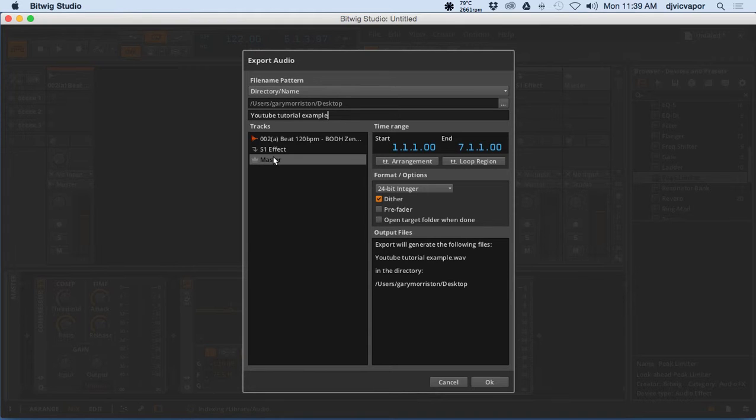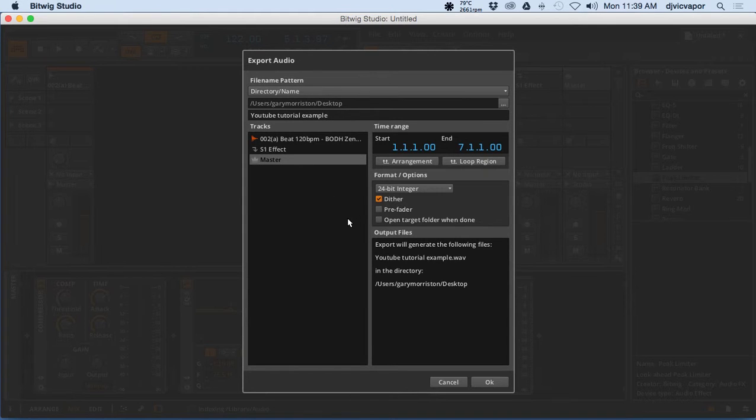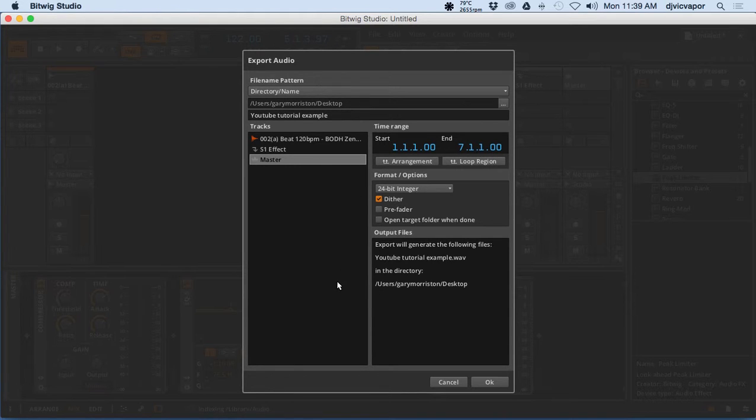And then of course it's got listed down here: do we want the master, individual tracks, and things of that nature? Right now it's going to export our master and it's going to show the time range of the exported file, and you hit OK.